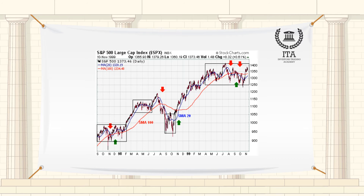Moving average is a trend-following indicator. Its purpose is to detect the start of a trend, follow its progress, as well as to report its reversal if it occurs. As opposed to charting, moving averages do not anticipate the start and end of a trend — they only confirm it, but only sometime after the actual reversal occurs.